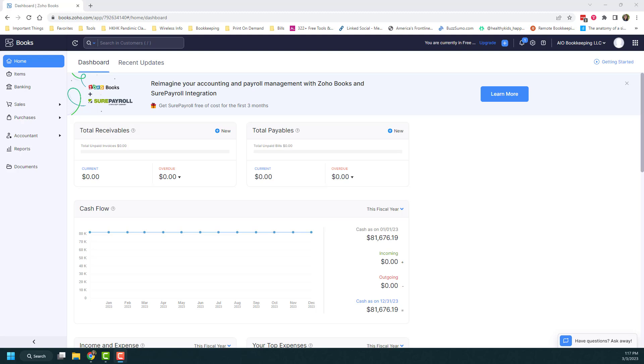I do want to just call out that the reports are only as good as the data that you put into the system. So if you put garbage in, you get garbage out. So it's important that you make sure that you are importing all the information that you need into the system, all of your sales, all of your expenses, all of that information needs to go into Zoho Books for you to get the most robust reporting necessary.